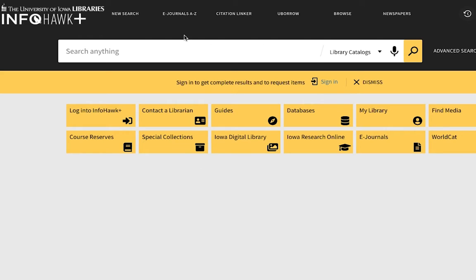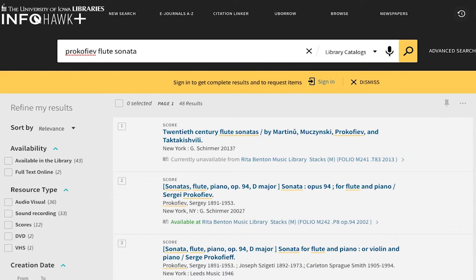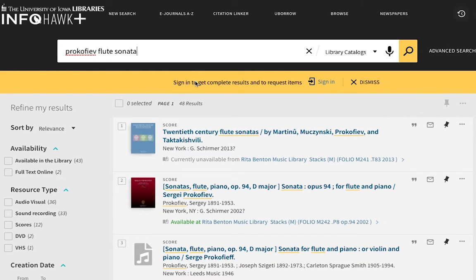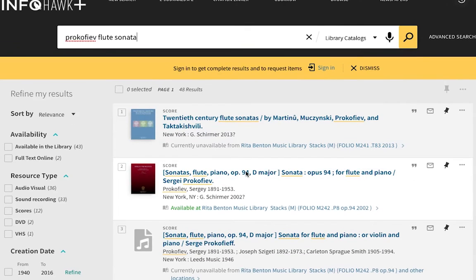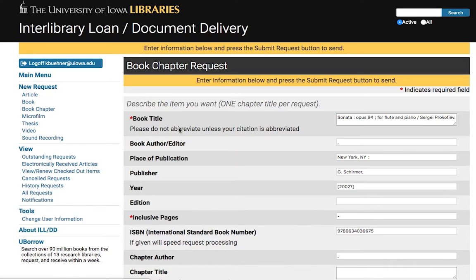I'm going to show you that right now. Go to InfoHawk Plus and search for the work that you need to request. Find it in the result list and click on the record. Once you open the record, you'll see a 'Request PDF of Book Chapter' link — click on that, which will take you to Interlibrary Loan.